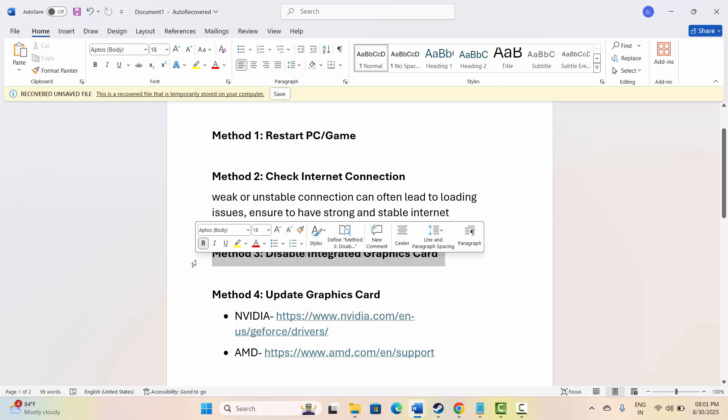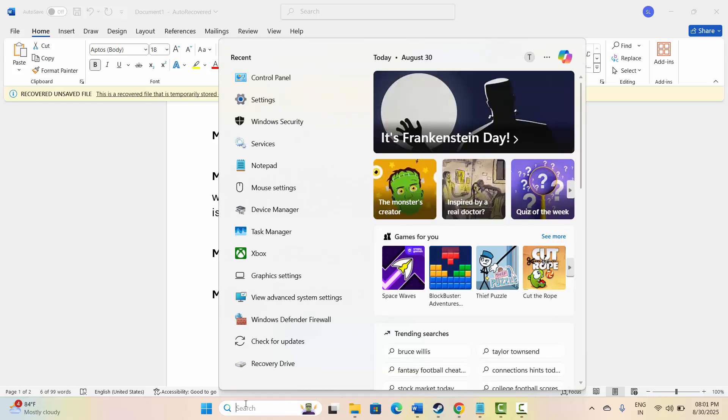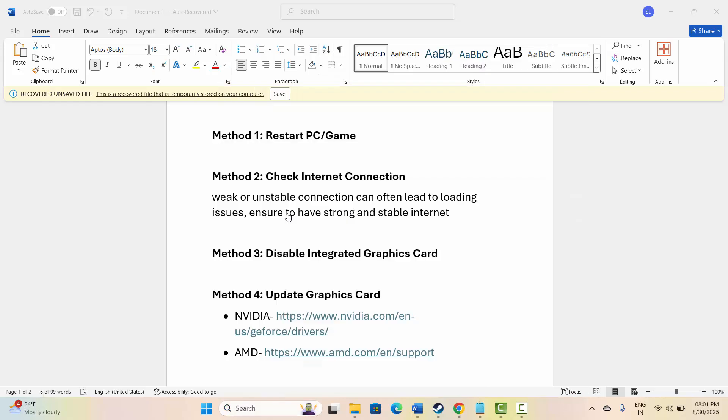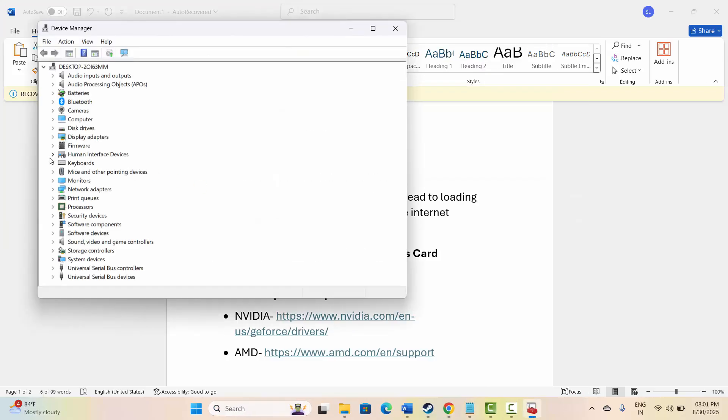Next is to disable integrated graphics card. For that, go to search option, search for device manager. Then go below and expand display adapters.